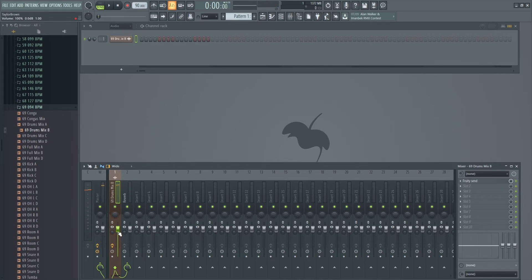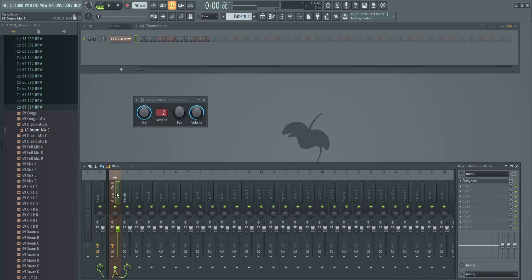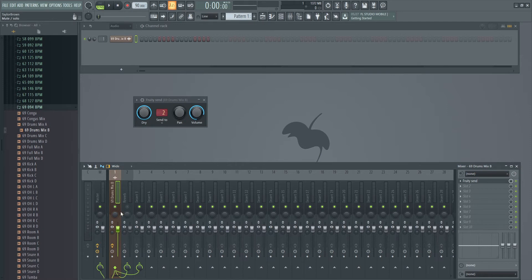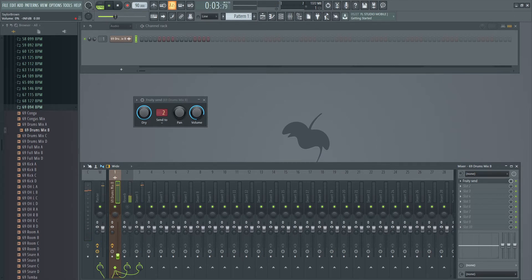Let me show you the difference between Pre-Fader and Post-Fader. If I were to also route this track to Insert 3, this is a Post-Fader route. Because I don't have Fruity Send in the middle of it routing to 3, I'm just straight routing 1 all the way over to 3. So that means whatever happens on 1 also happens on 3. Let's mute this one. If I lower the volume on 1, the volume on 3 is going to get lowered. See this? Look at that — nothing's going to 3 because my fader is down and this is a Post-Fader route.